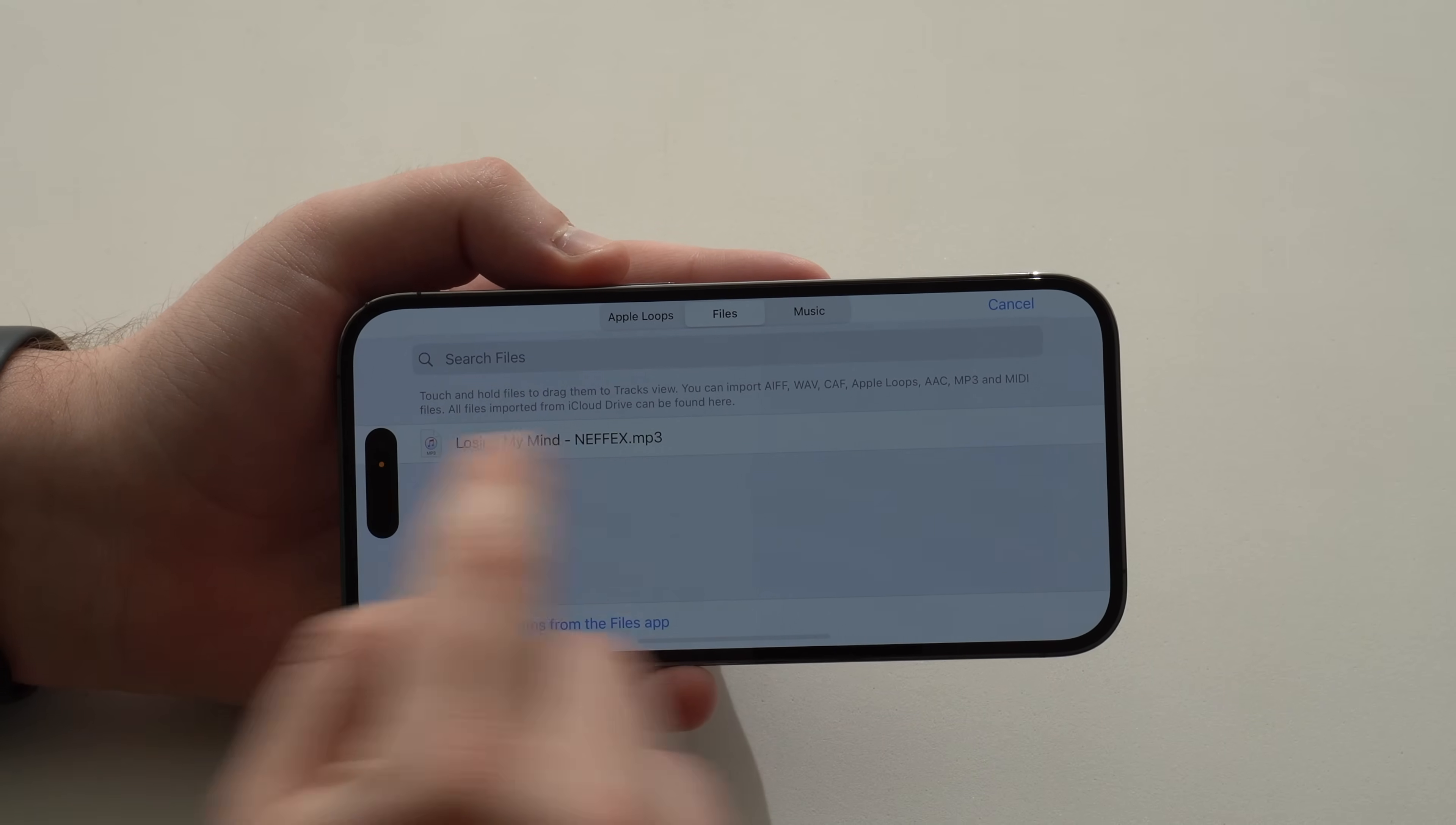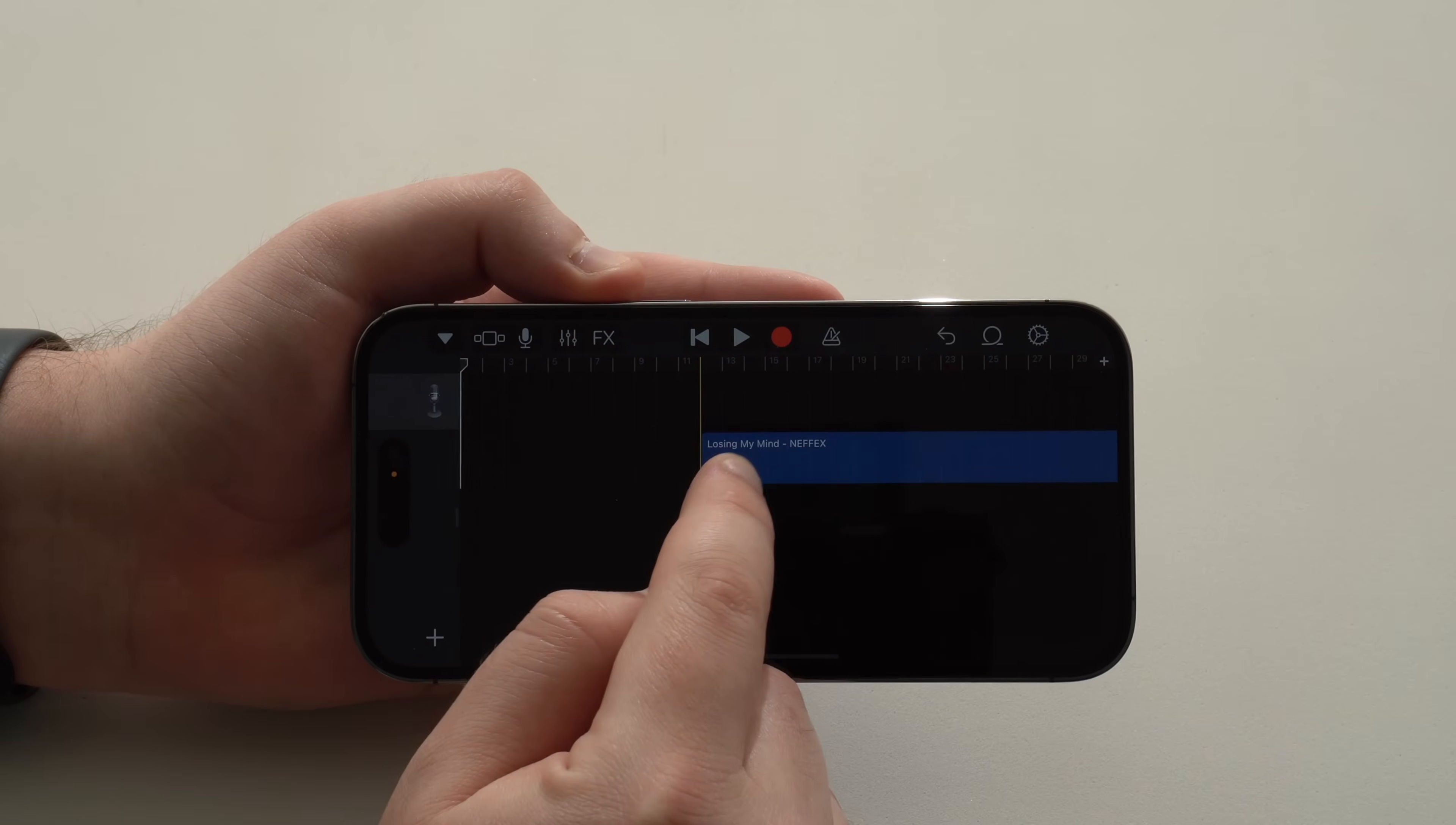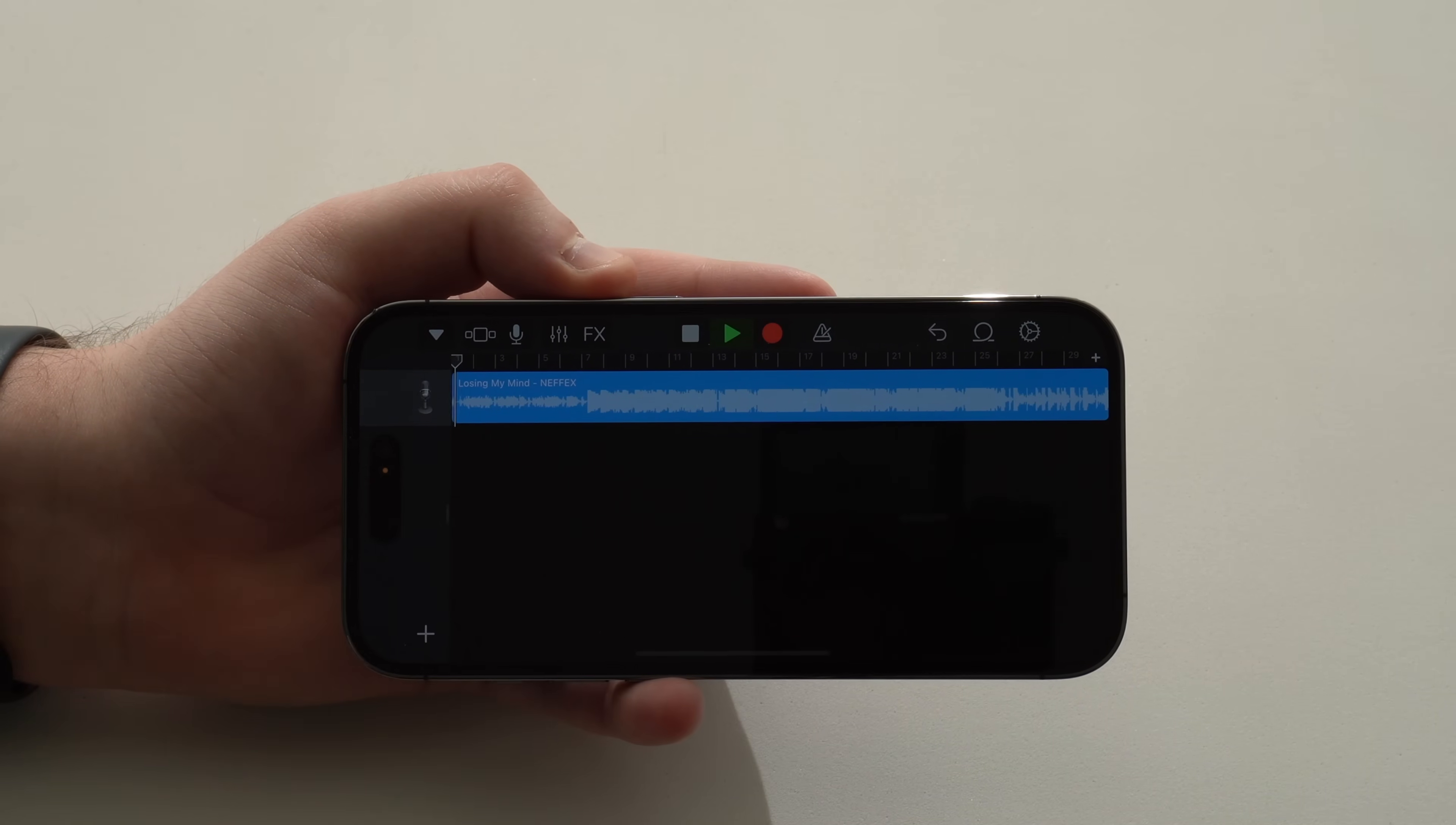So now that we have the song right here, all you have to do is tap and hold. We're going to tap and hold on the file, on the song itself. So tap and hold. And as you can see, as we move our finger, we have the song right here. So we can place it right here at the beginning of the timeline at the top. So at the top left at the beginning of the timeline. And here we have the song. We can tap on Play to check it out.